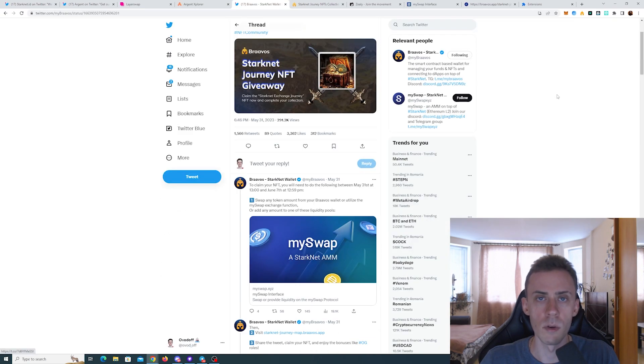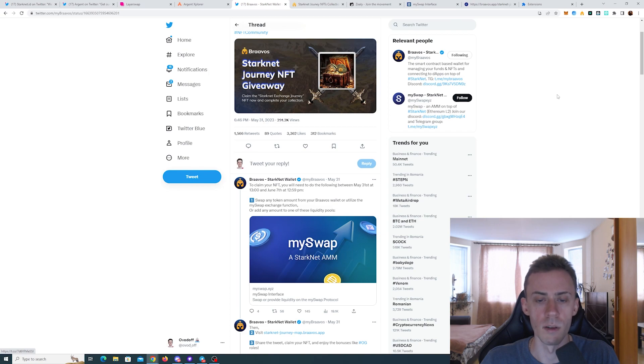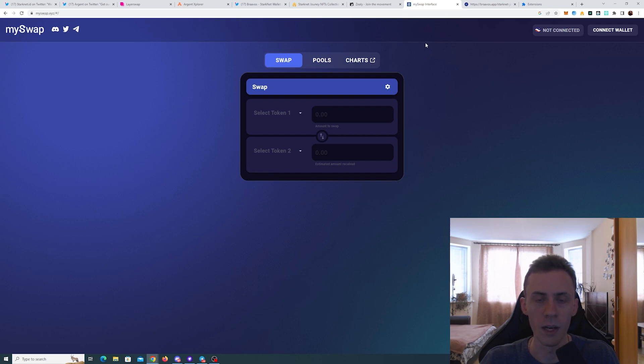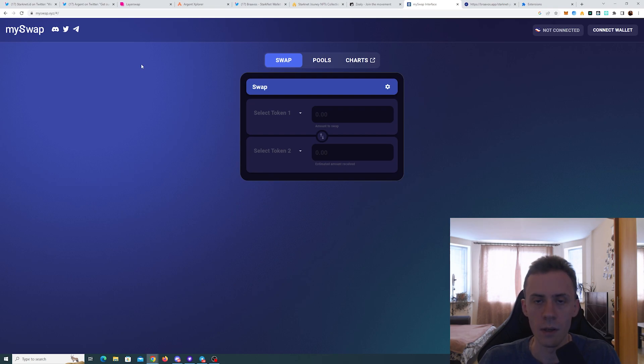For Browse wallet, we have the third Starknet journey NFT with the deadline of June 7th, 12:59 PM UTC. And in order to be eligible for this one, we need to do at least one swap or provide liquidity at least one time on myswap.xyz.